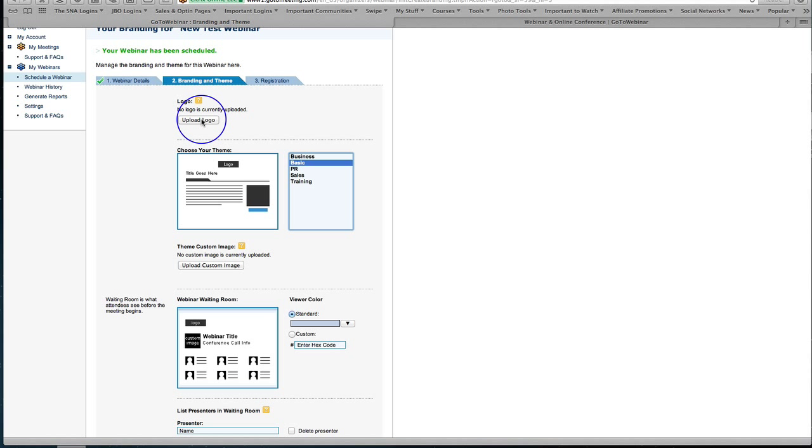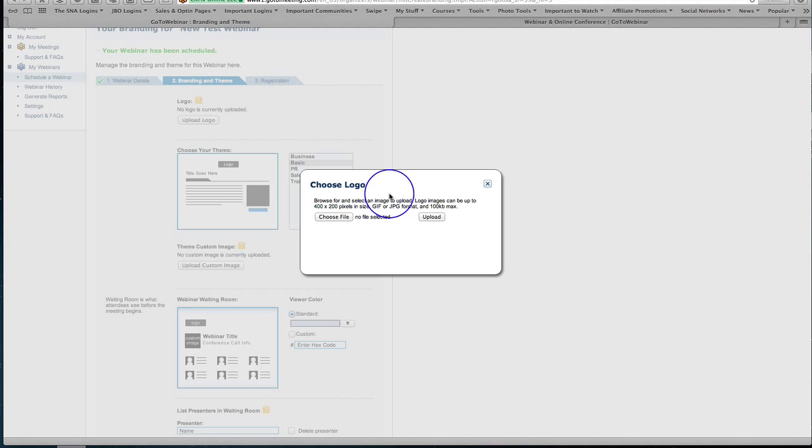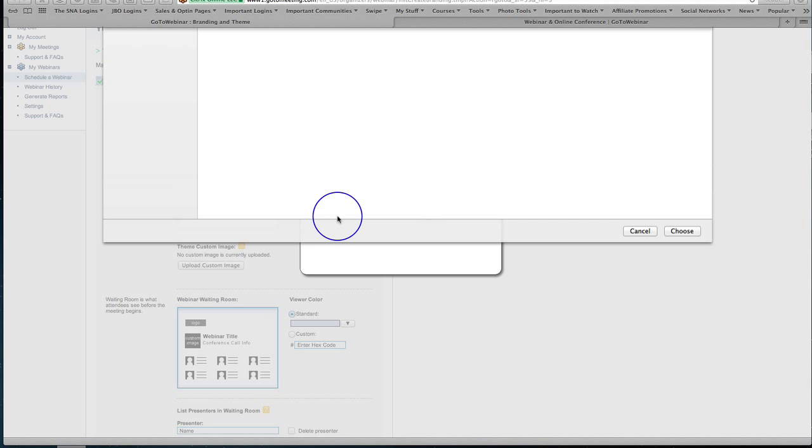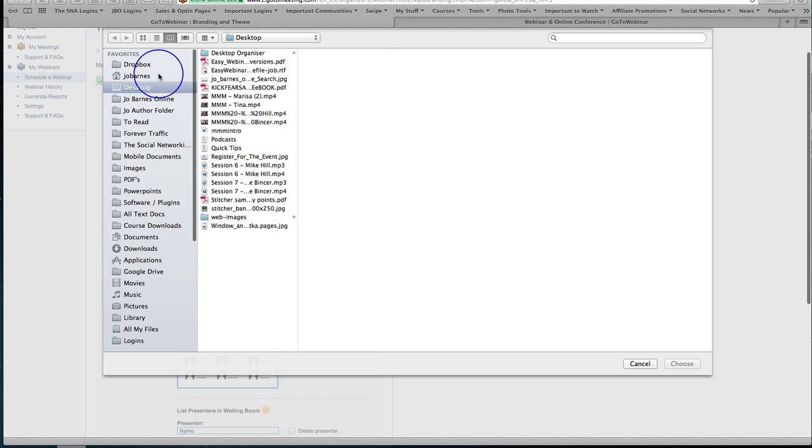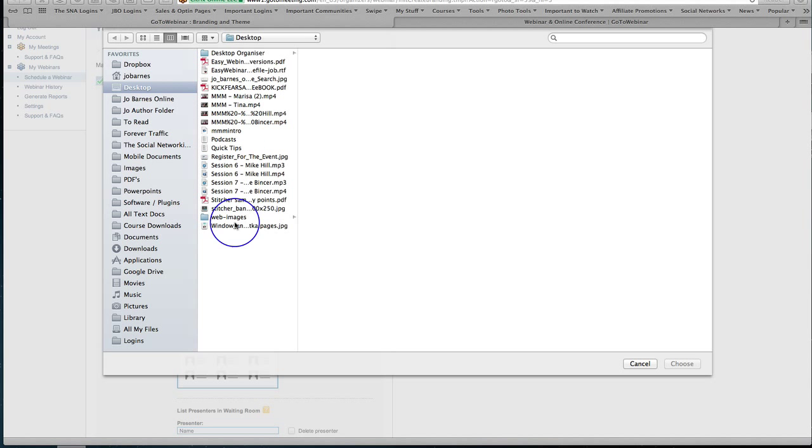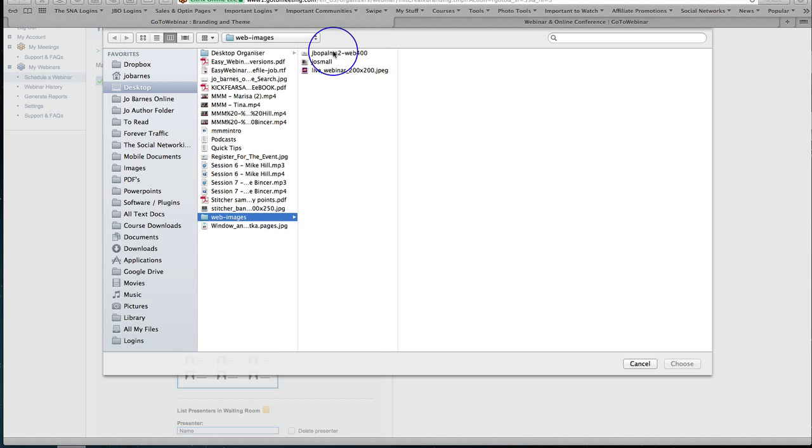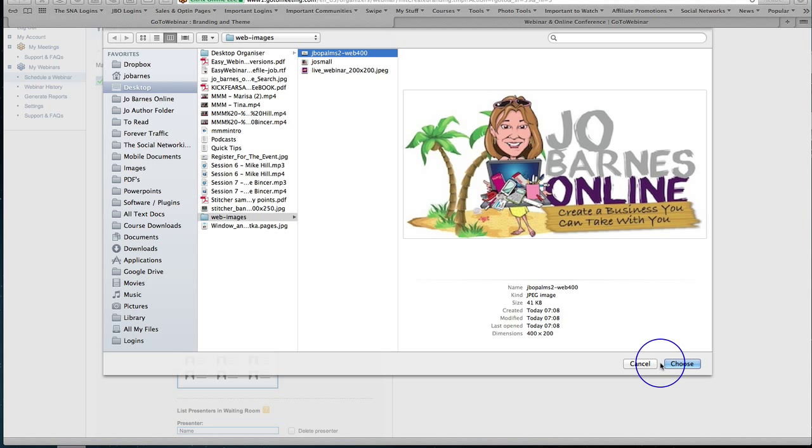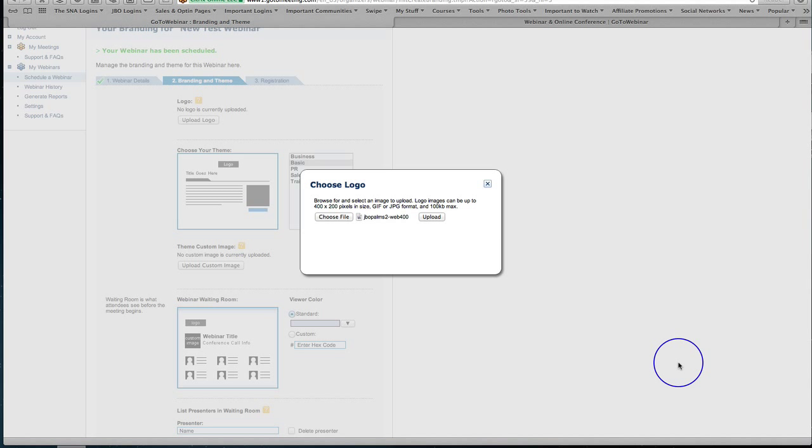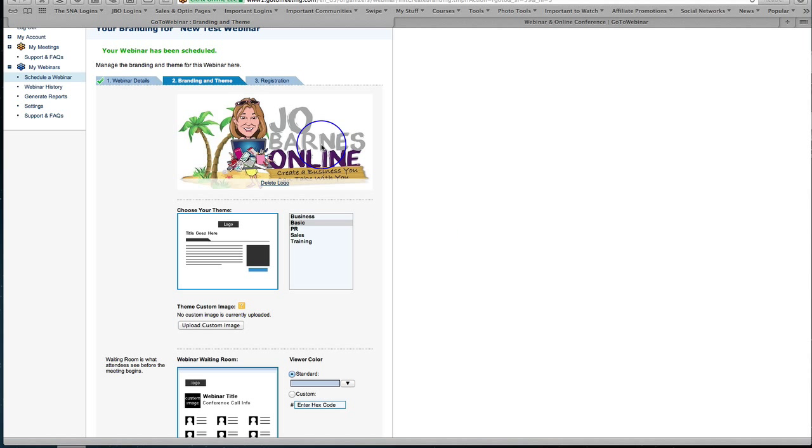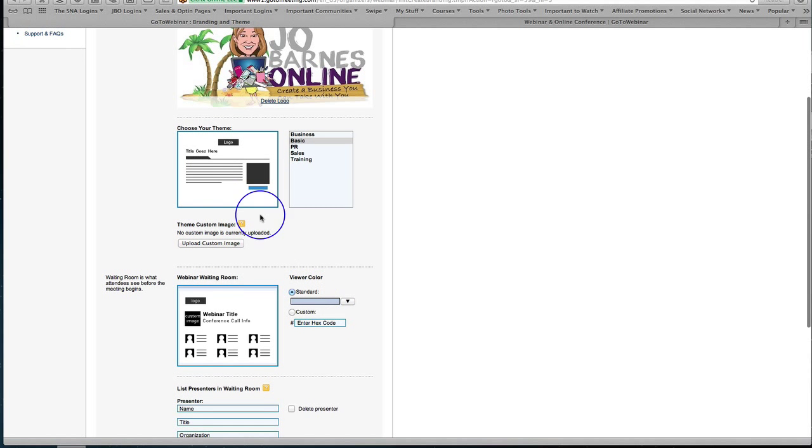First of all you can start by uploading a logo. You need a 400 by 200 pixel logo here so you simply click choose file, go into your images and grab the logo that you want to use. Okay 400 by 200 and then simply click upload and there's your logo and then down here you can add an image as well to go in your theme.